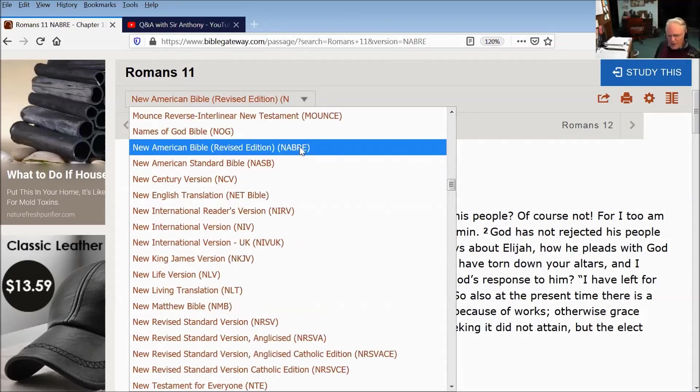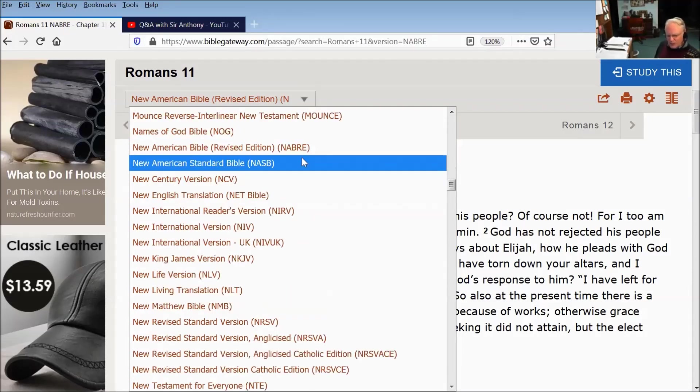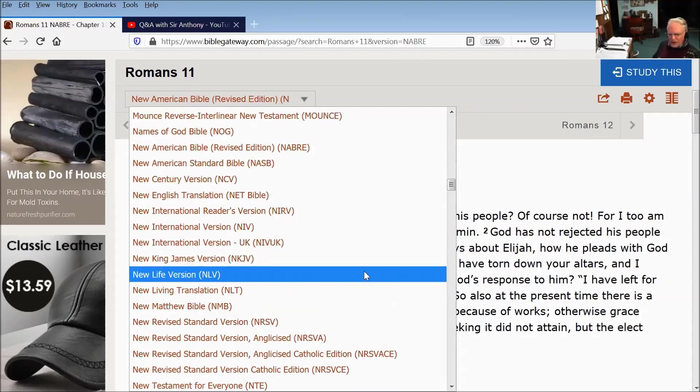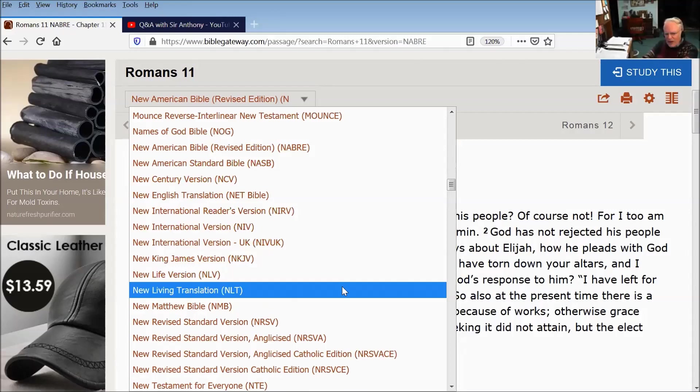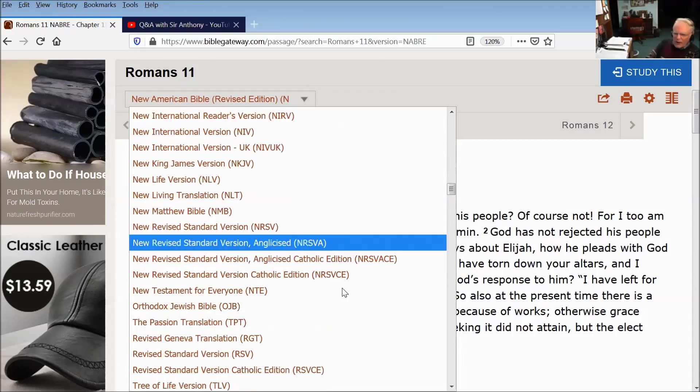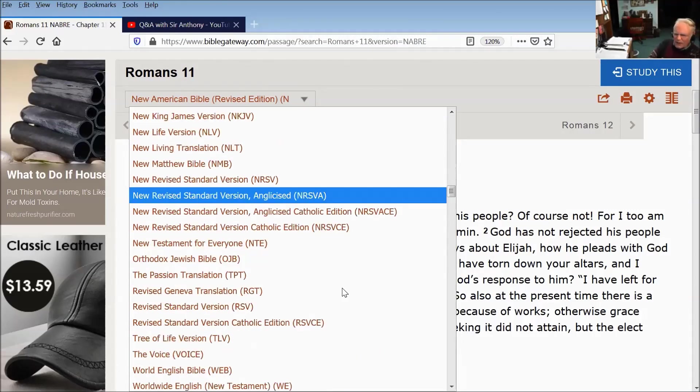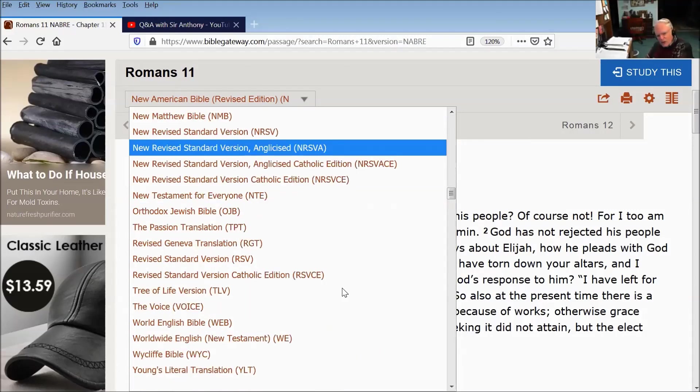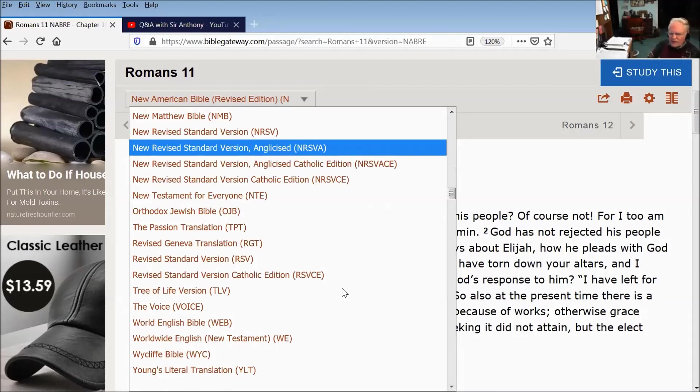There are good paraphrases, but they're a little bit free and easy here and there. The NLT is a nice paraphrase in many ways. You can also read the Revised Standard version or the New Revised Standard version.